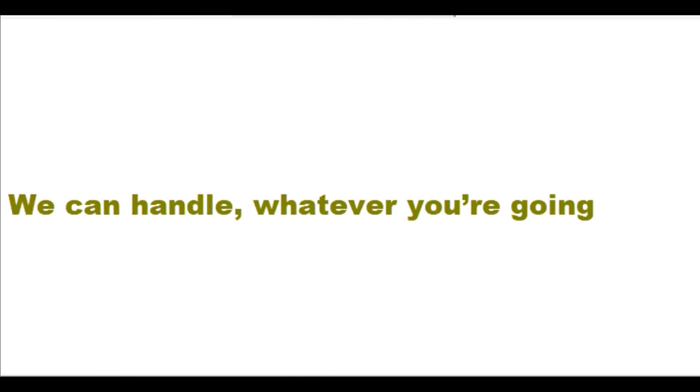You are never alone with me. We can handle whatever you're going through together.